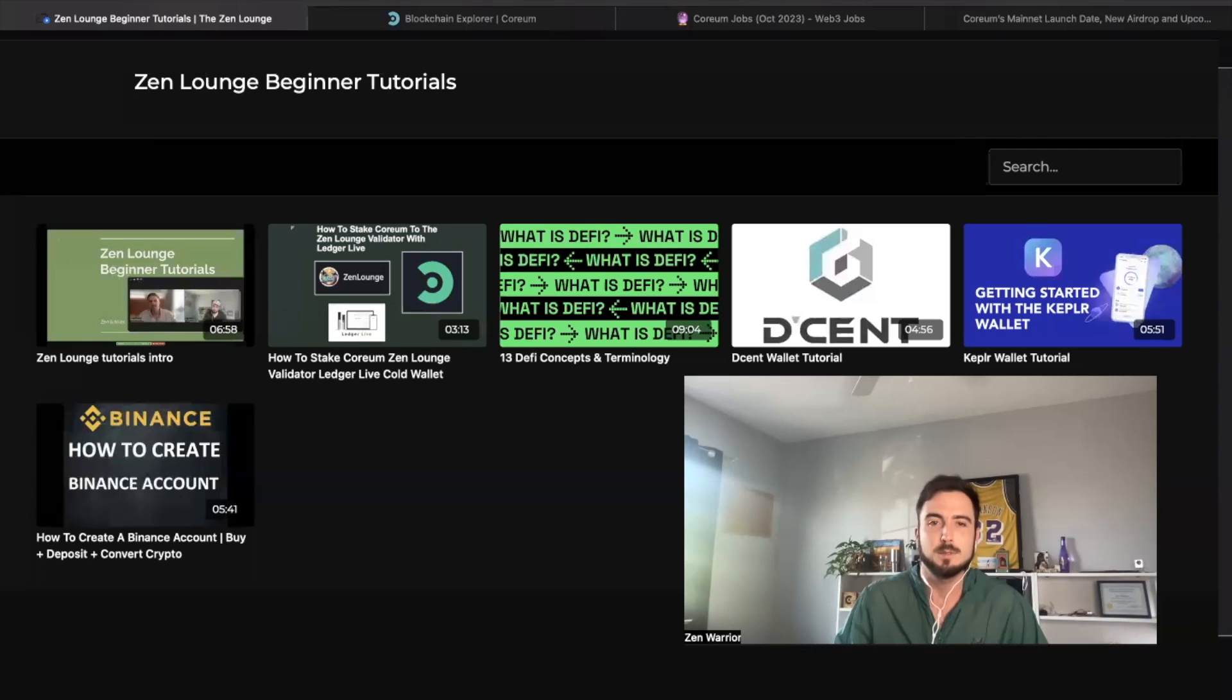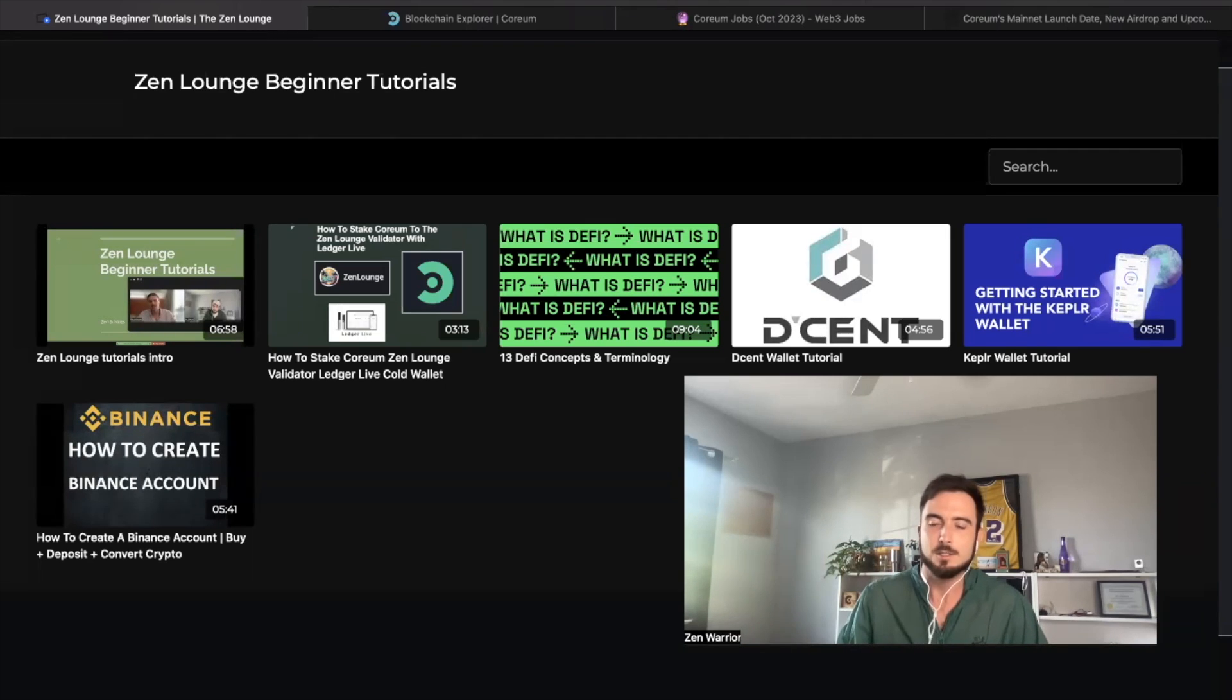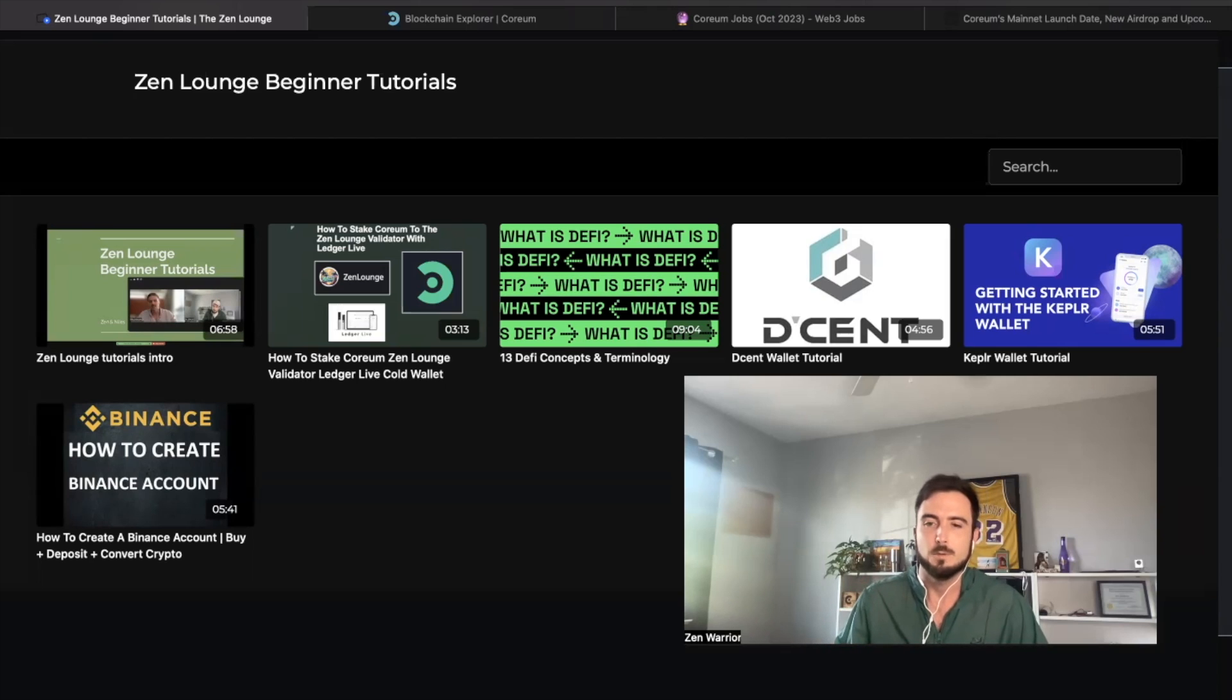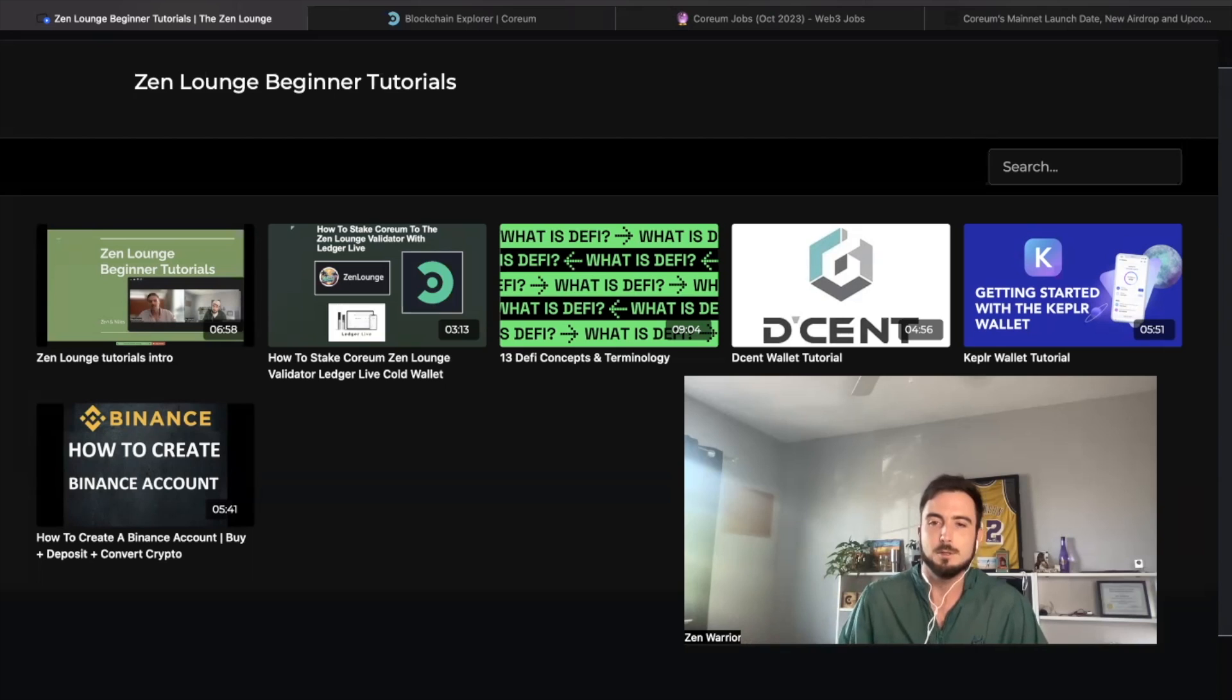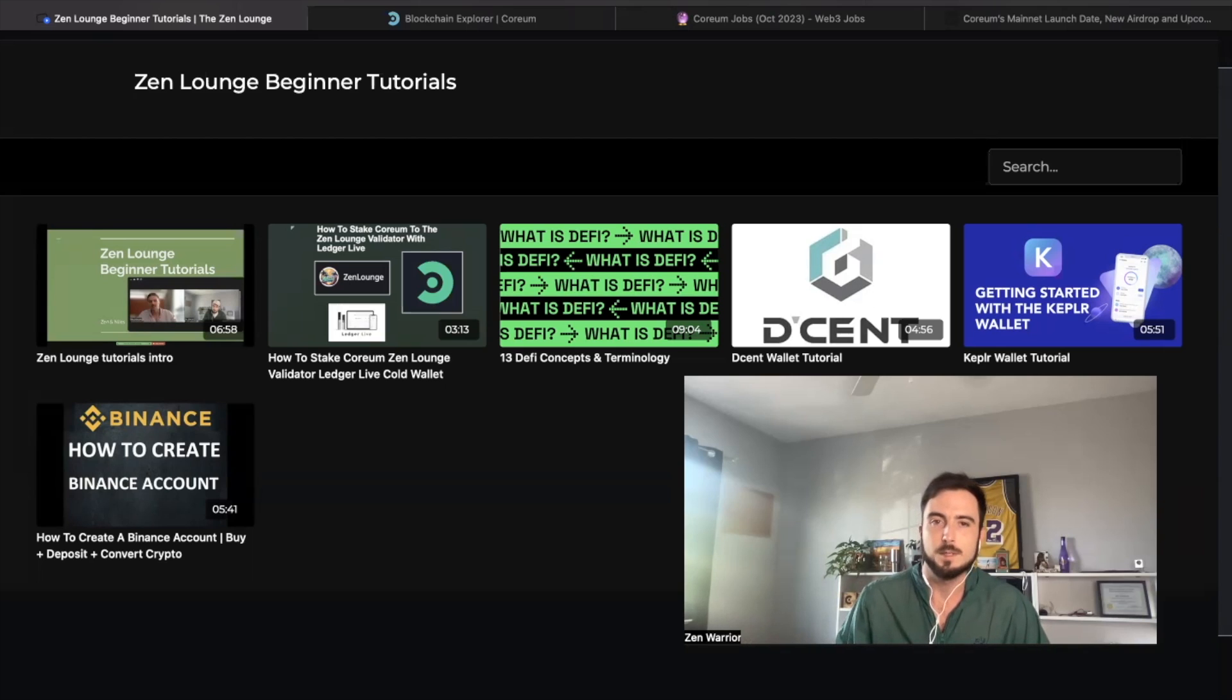And it's going to be uploaded to the Zenlounge beginner tutorials, step-by-step guide, so you guys are completely ready and confident with your ability to enter Web3, the new financial digital economy.